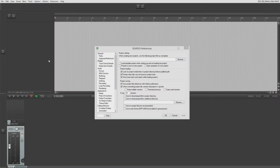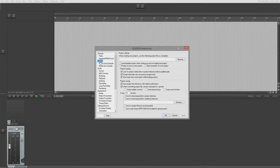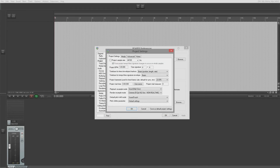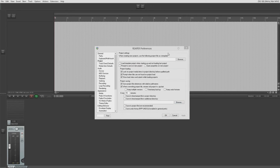Hello, welcome to Tushka Training. We're back in Reaper, and we're in the second of our Voodoo series covering the Reaper preferences. We're looking at project preferences today. This is different to project settings, and we'll discuss why in a moment.